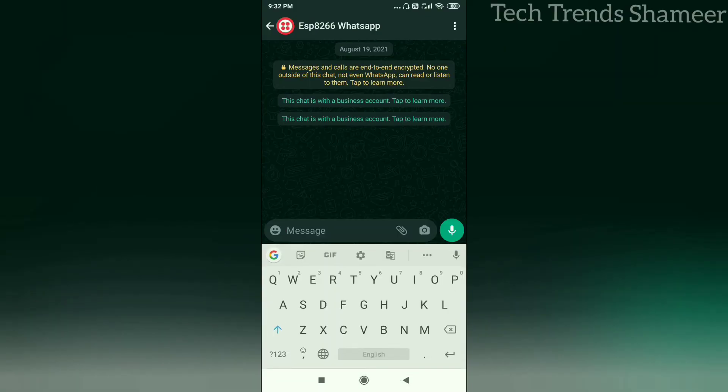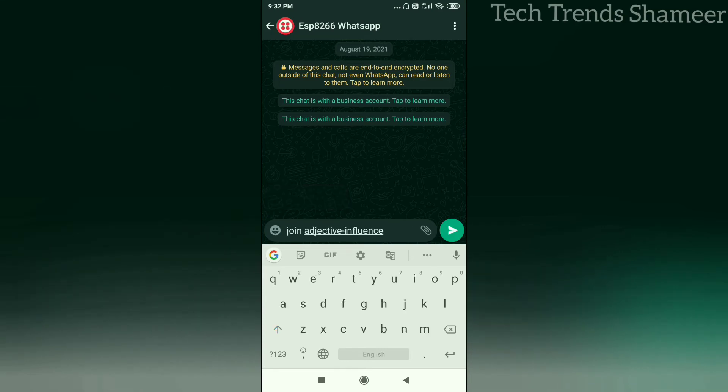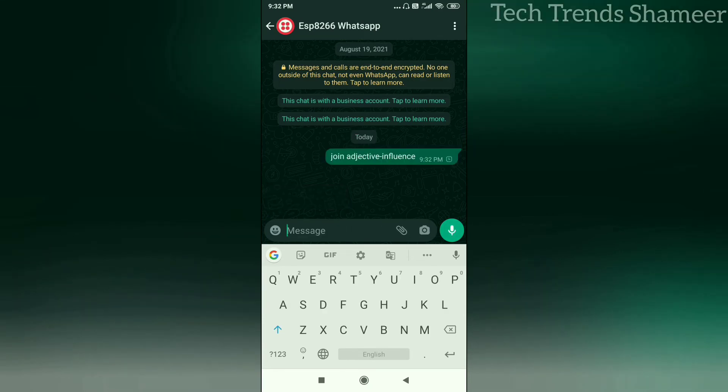Now save the contact number which we got from the Twilio website and enter the code join adjective influence. Enter the code and click on the send button.